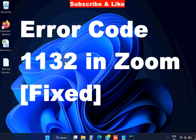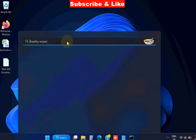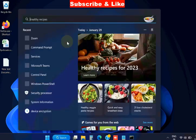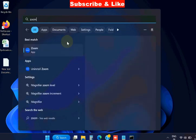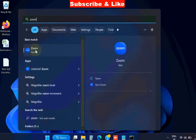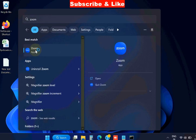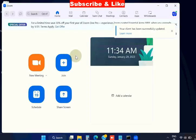Hello guys, how to fix error code 1132 in Zoom app, Zoom meeting app, in Windows 11 and Windows 10. To fix this issue, the first workaround is go to Windows search, type Zoom app, and open Zoom app.